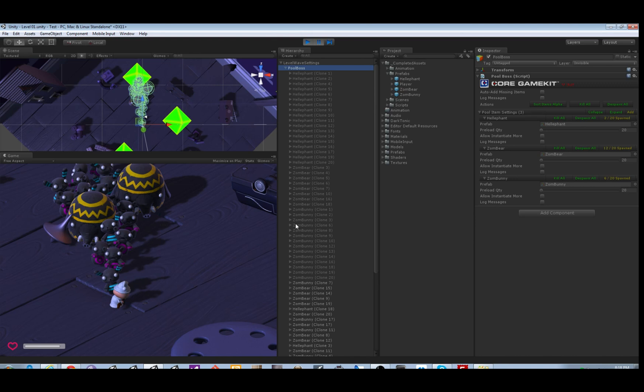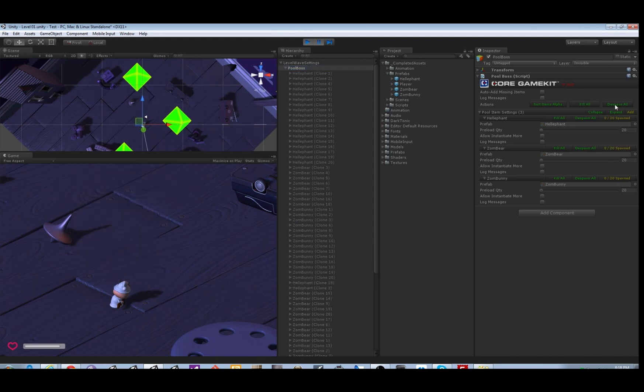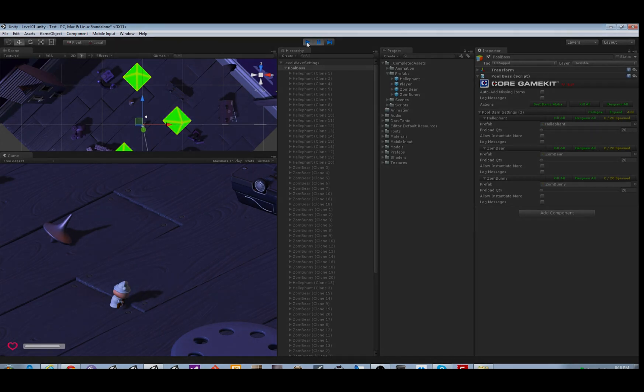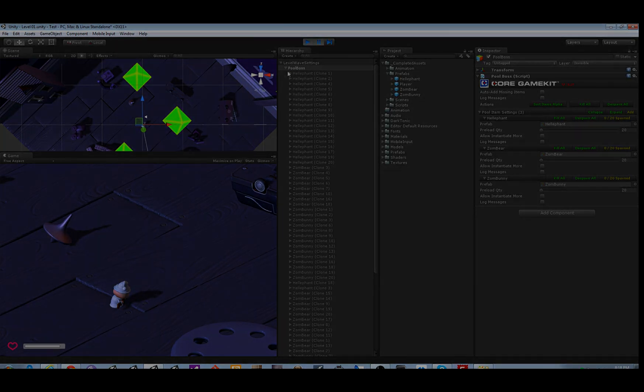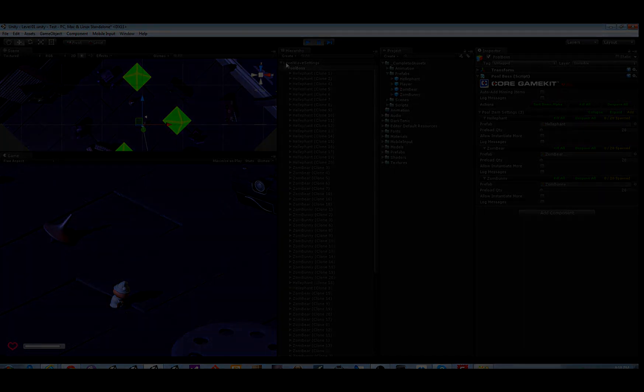You say spawn this death prefab, it can be a number of things all from a pool. Thank you for joining us, that's all we have this time. Stay tuned for our next video.